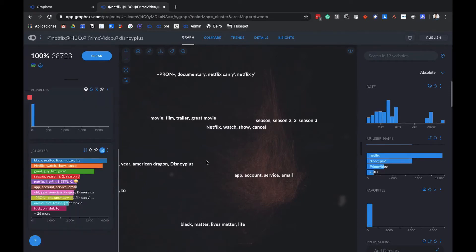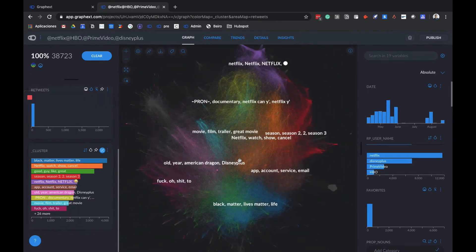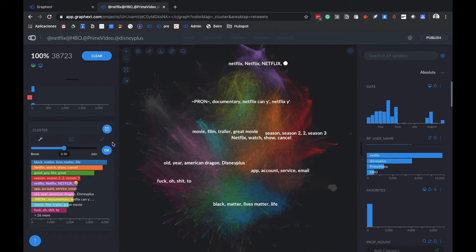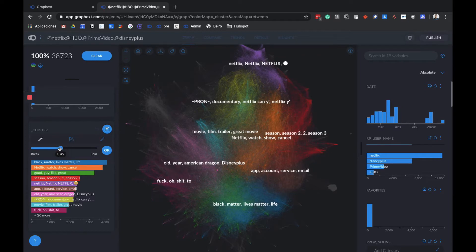In case we consider that these clusters are too wide, what we can do is something called reclustering. By clicking on the button, we will see that we can break or join our clusters, depending on if they are too narrow or too wide. For example, here, if we think that they are too wide, we can break them more to make more clusters and better understand the conversation they're covering.